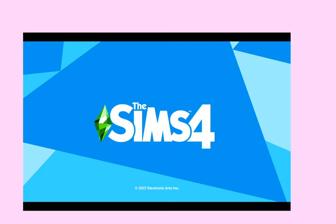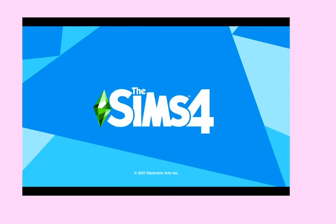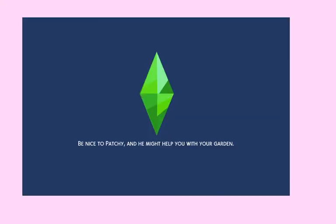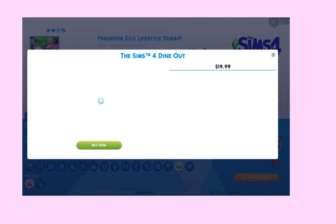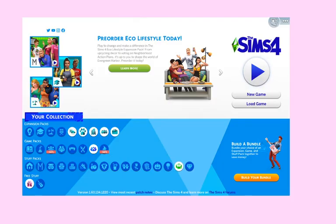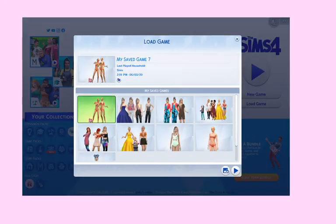As you can see my Sims 4 game is now open and this is what it looks like. I've had this copy since 2016.